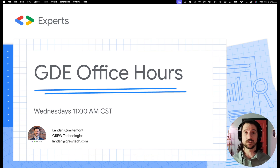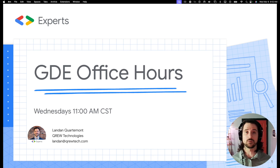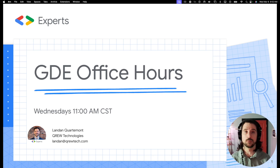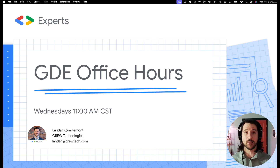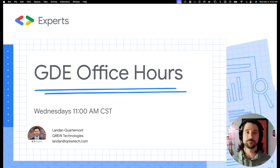AppSheet is a no-code solution owned by Google, and it exists to enable what we would call citizen development. So people that are traditionally maybe in operations positions can now develop applications and solve their own business use cases with easy-to-use technology.